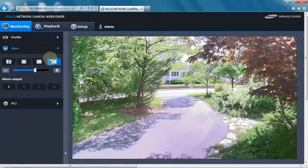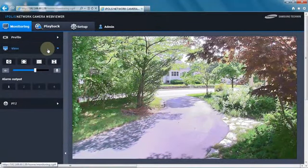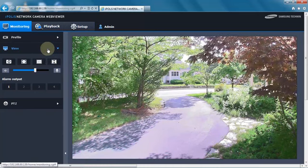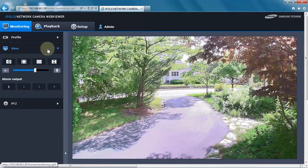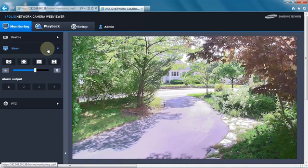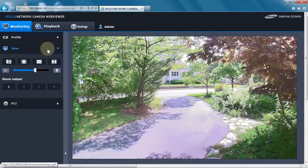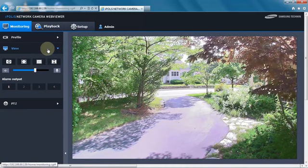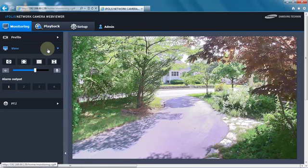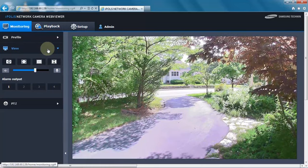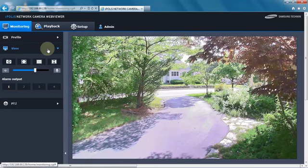Hi there, this is Aaron with Samsung Techwind America. I'm going to show you how we can set up our cameras to notify us or record when the camera has been tampered with.